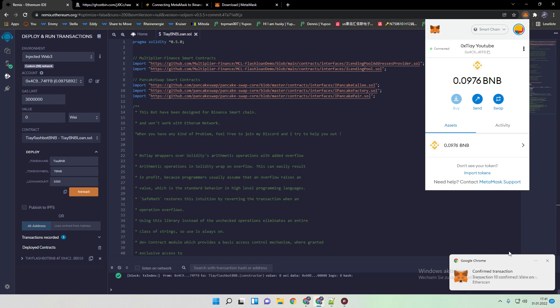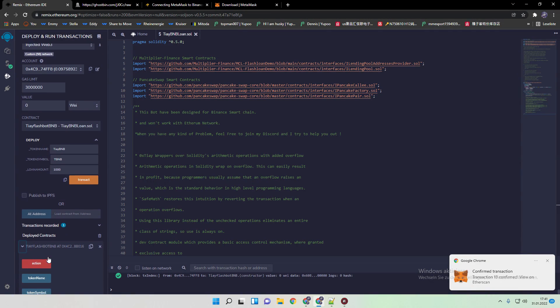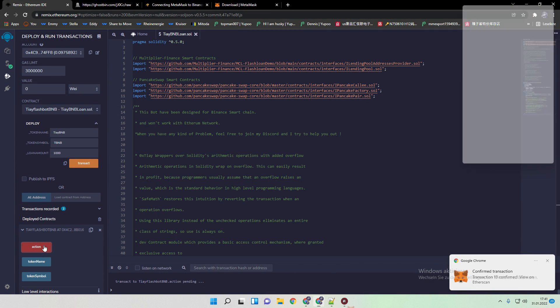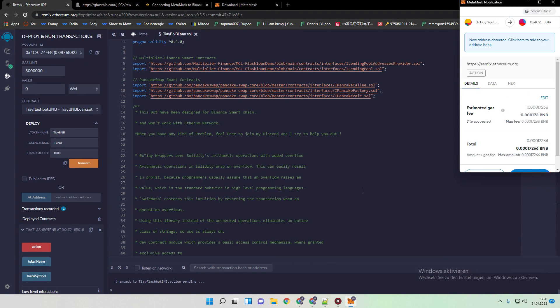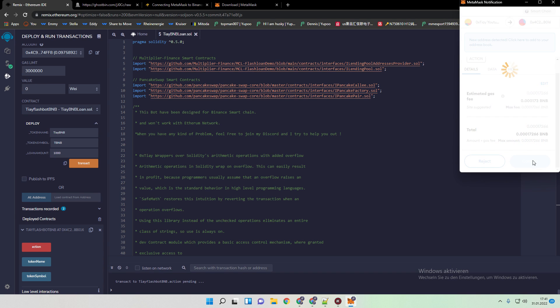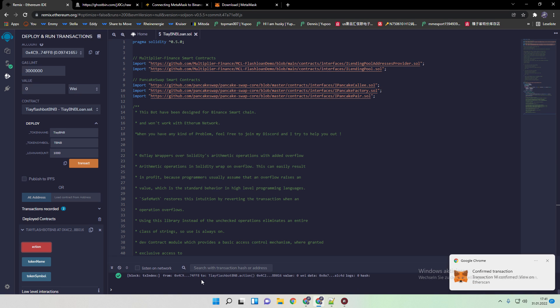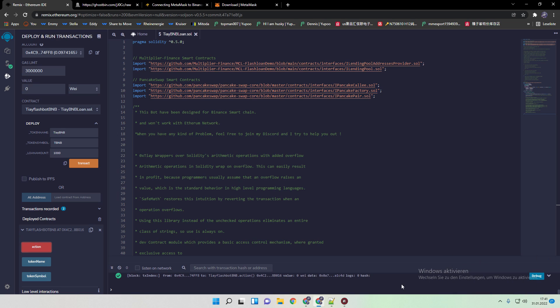Now the transaction is confirmed. All we need to do now is to click over here on action, pay again the fee, transactions again pending, and we are good to go. And I will see you guys now in an hour. I make now a small cut and show you the profits.